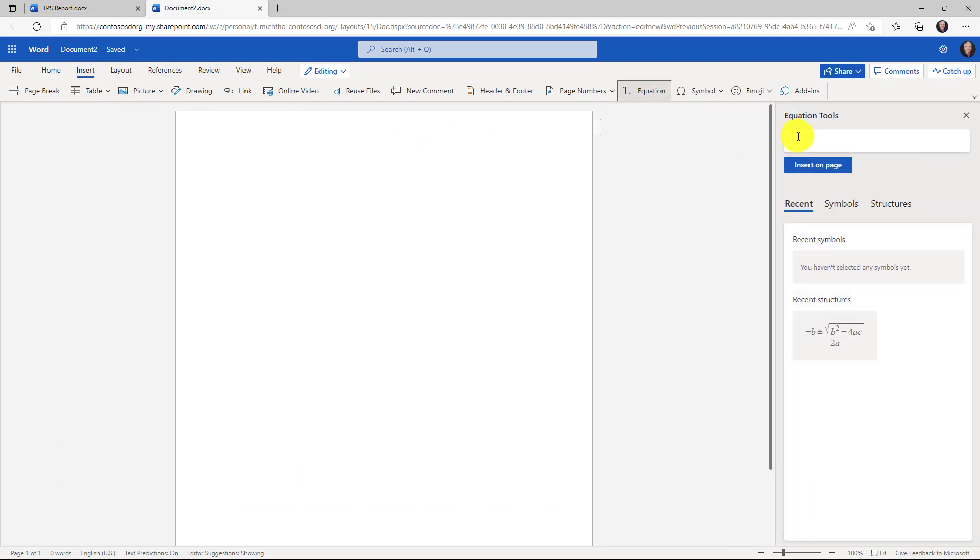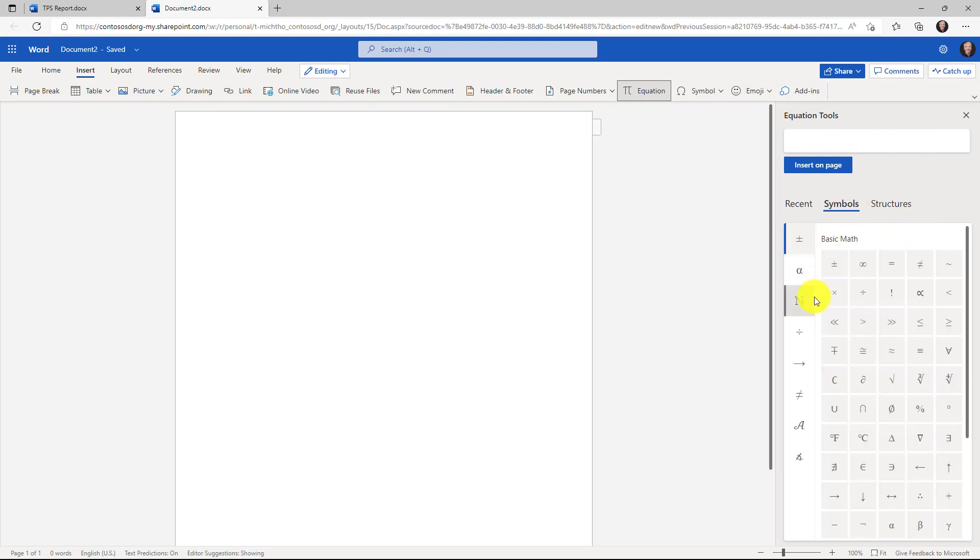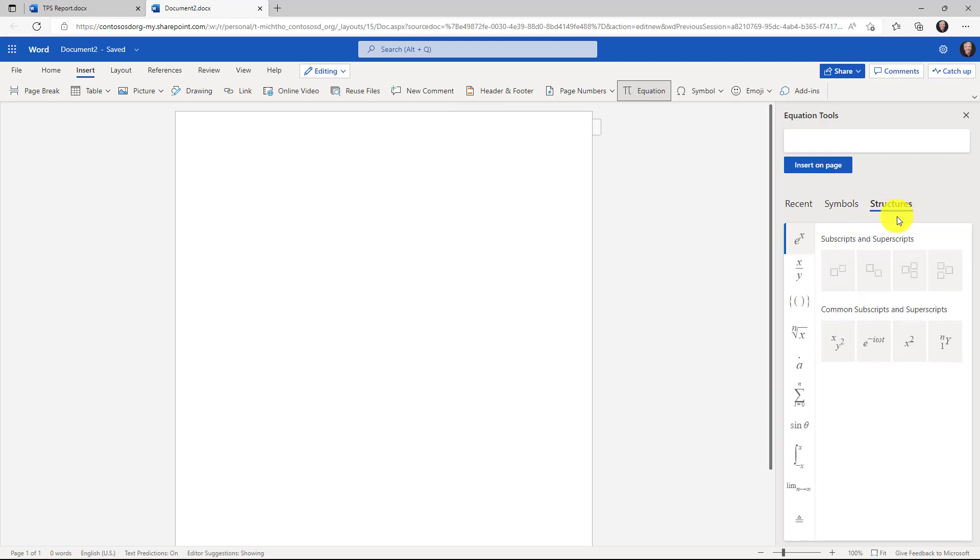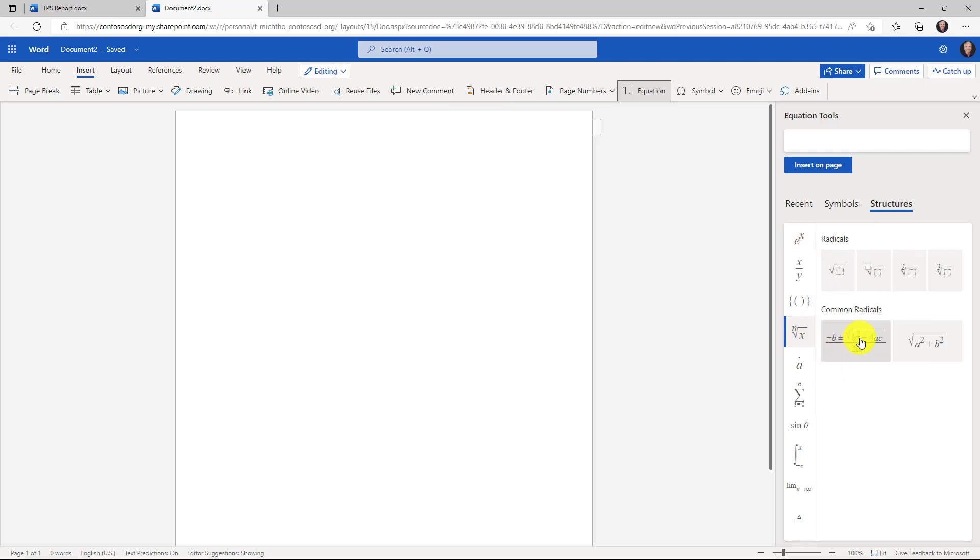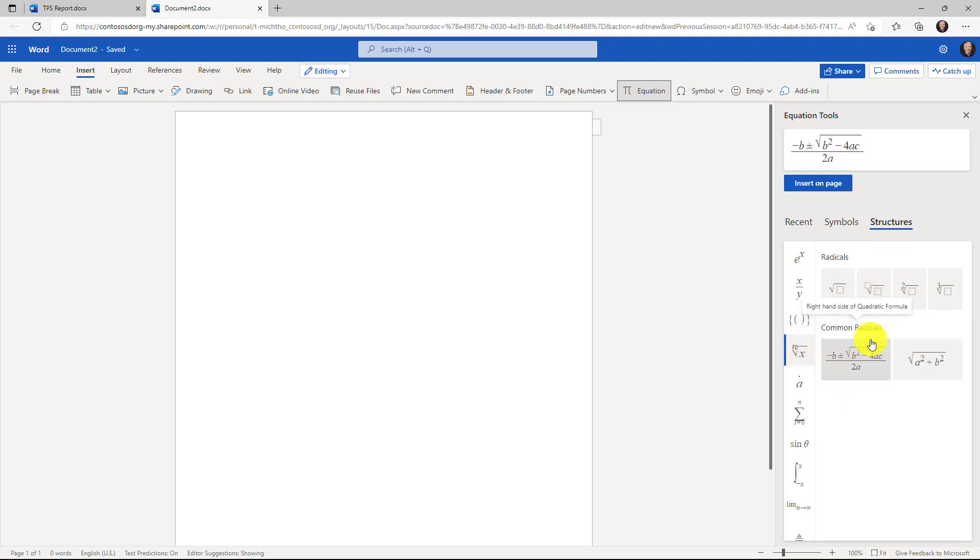This opens up our equation tools pane on the right hand side so I can go and browse through all the different math symbols and I can insert these. We also have structures so common subscripts, superscripts. We're going to choose here and I'm going to choose the good old quadratic formula and right here you'll see it. I will choose insert on page.